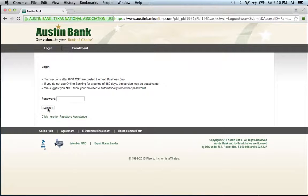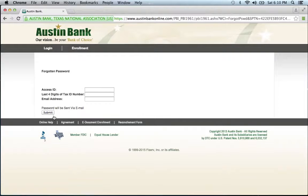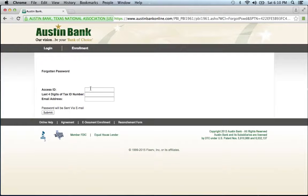If you can't recall your password, click this link just below. They then ask that you provide your access ID, last four digits of tax ID number, and email address. Enter the following, click submit, and you'll be on your way to recovering your password.